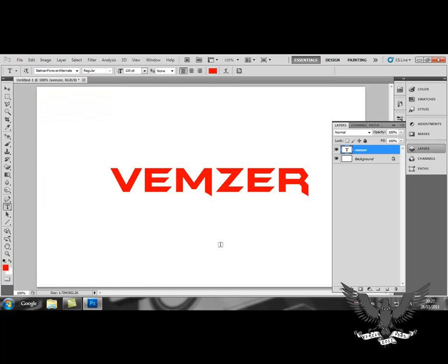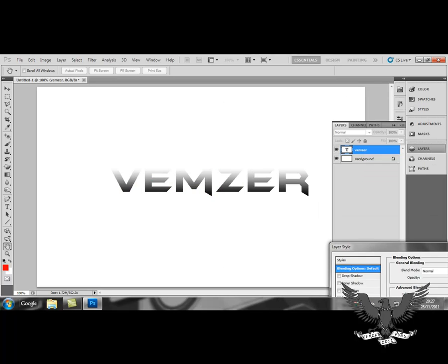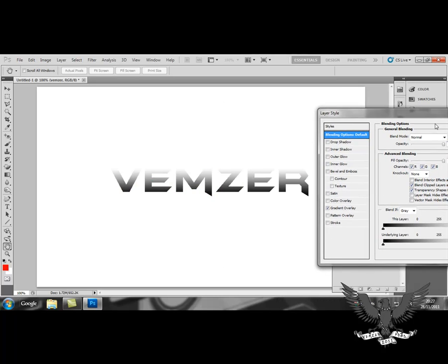Once you've done that you double-click on your text layer and then select gradient overlay. Now what this does is it sets you up to create a gradient for your text. If you watched my previous tutorial on how to create gradients for backgrounds, this is kind of the same thing but just for text.